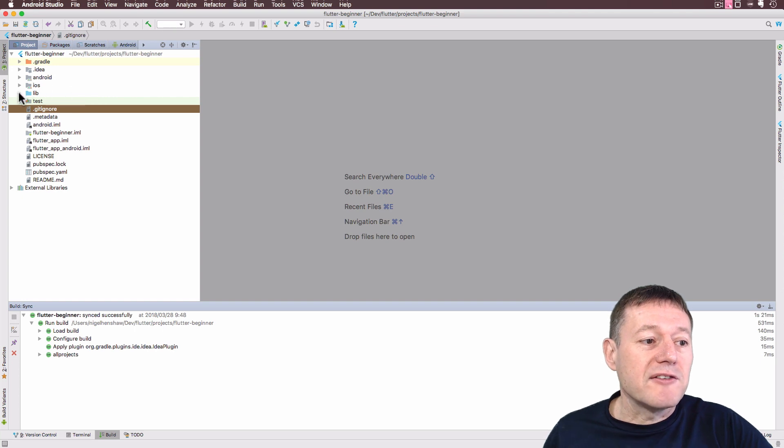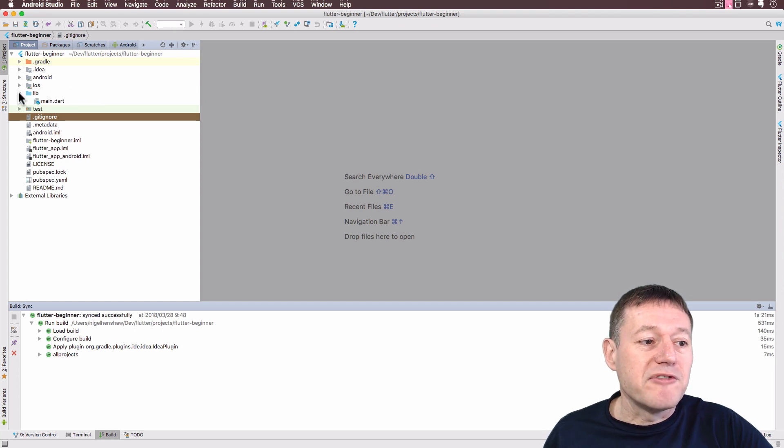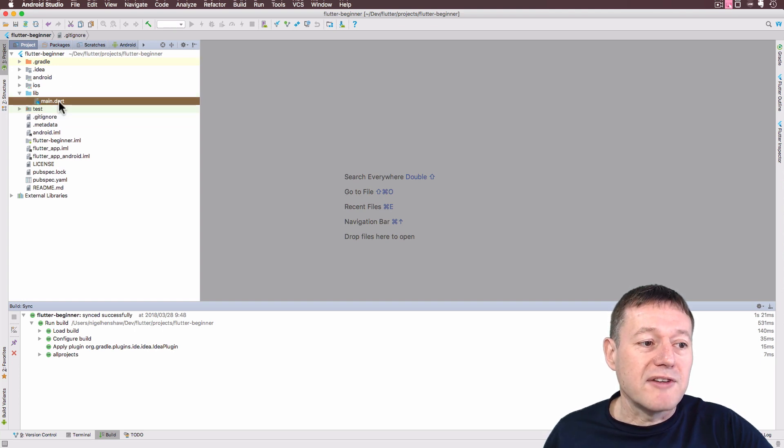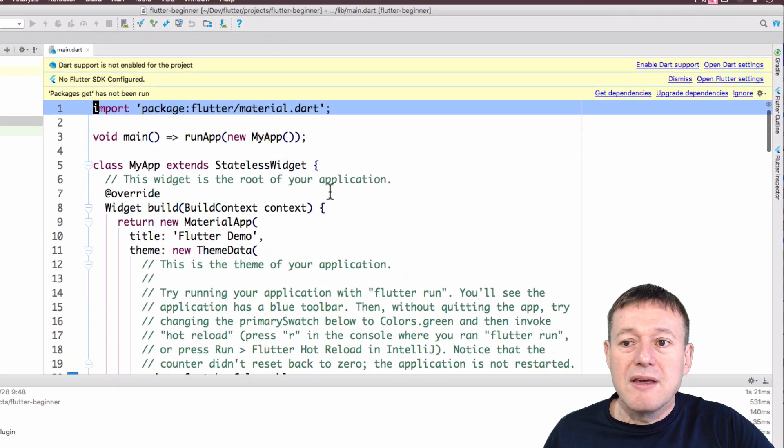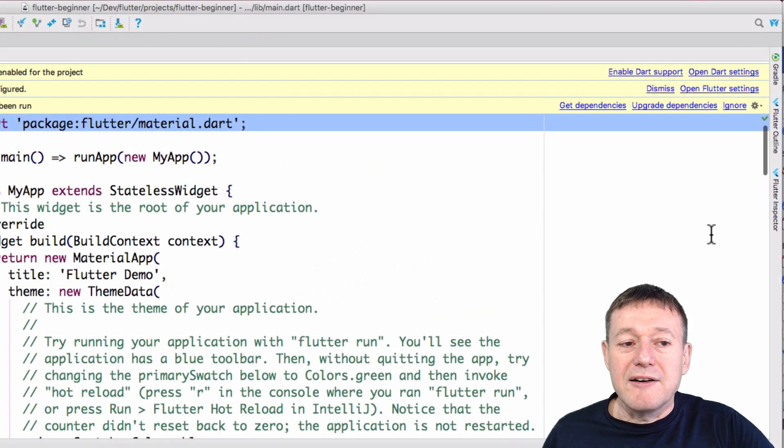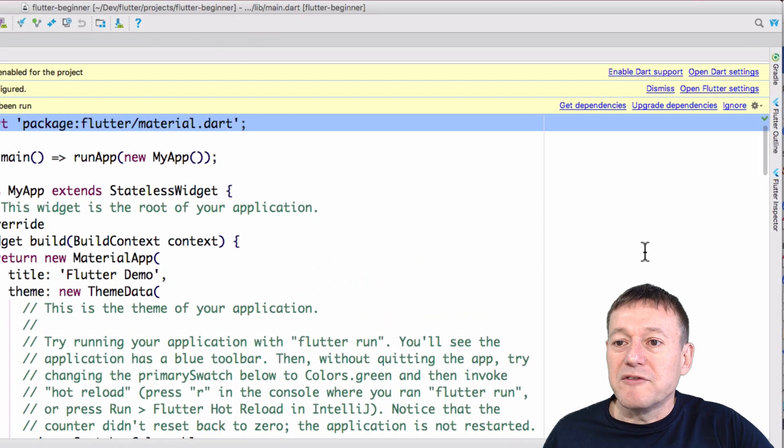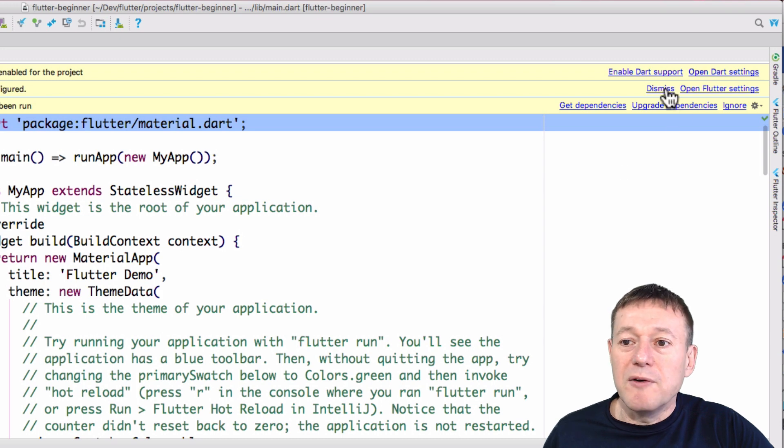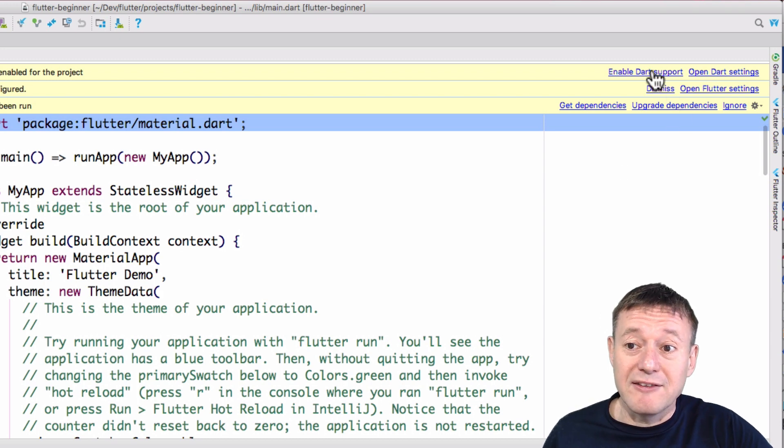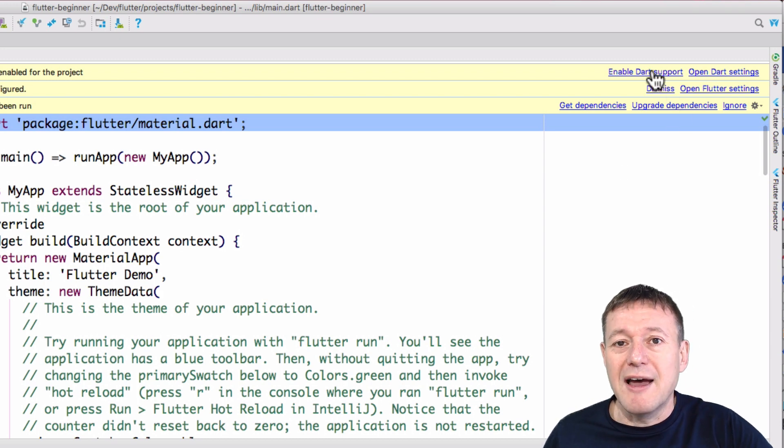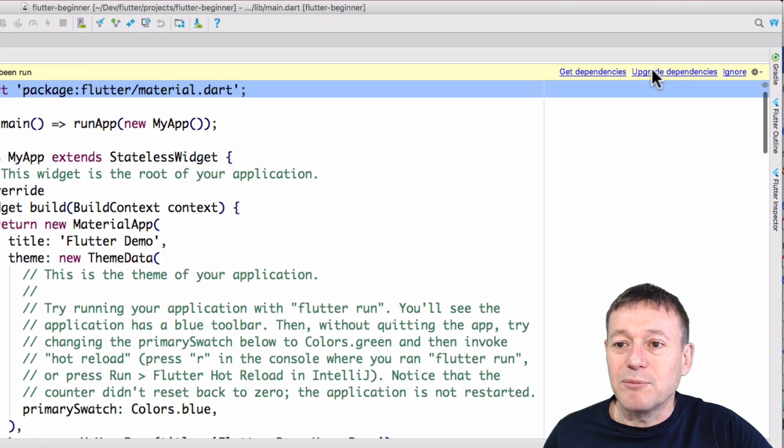Okay, so what we're going to do here is open up our lib folder and select main.dart. And here it is here. And it's giving us a number of issues there. So we want to enable Dart support because Flutter uses a Dart programming language. So enable Dart support.